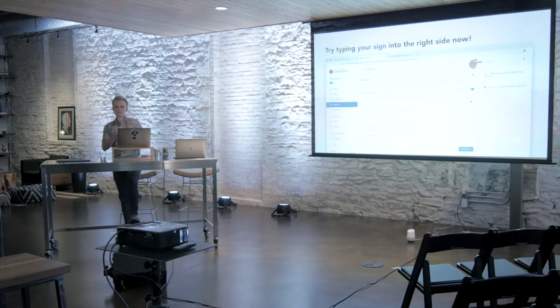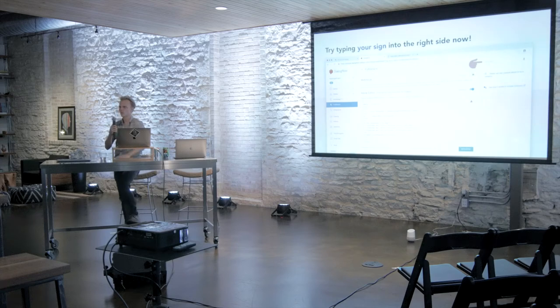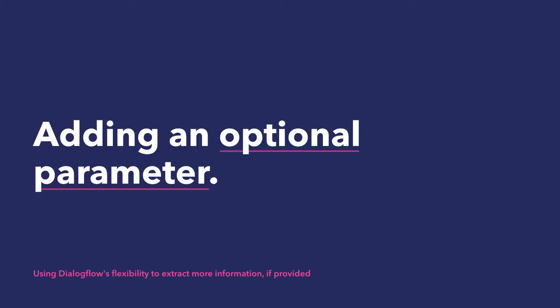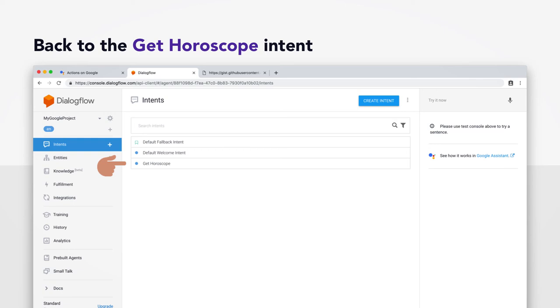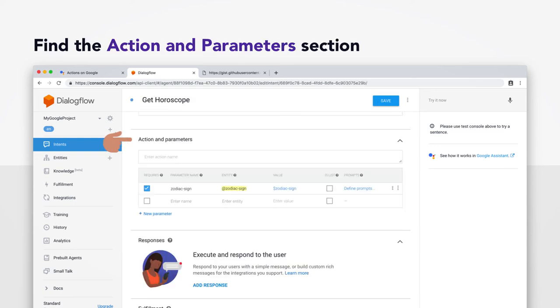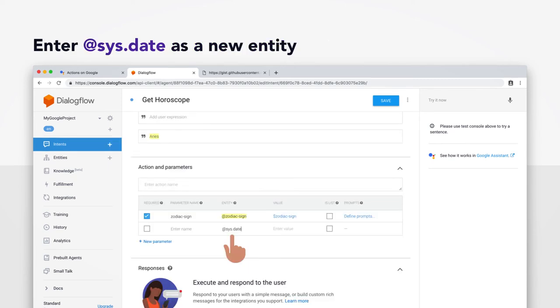All right. So we got the connection going. It's time to add an optional parameter. We're in the home stretch, y'all. And so this is sort of like exploiting Dialogflow's really flexible natural language processing to provide extra information if needed. So right now your horoscope is just generated for today. But what if you wanted to hear your horoscope on the day you were born? Go back to your gethoroscope intent. Find the action and parameter section. Again, this is where you entered the slot for your zodiac sign. And you're going to want to enter a new entity. And it's going to be called @sys.date. And click save.